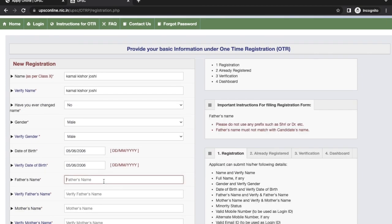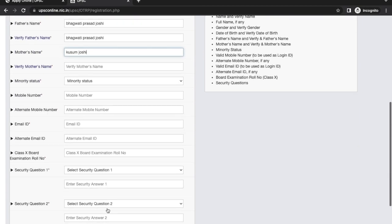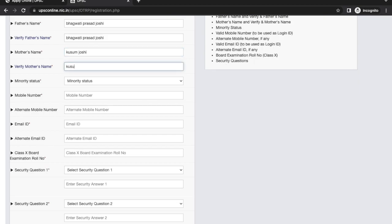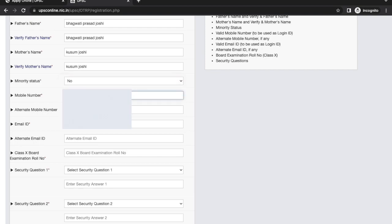Next, enter your father's name and verify your father's name. Then enter your mother's name and verify your mother's name. Next is minority status — select yes or no.